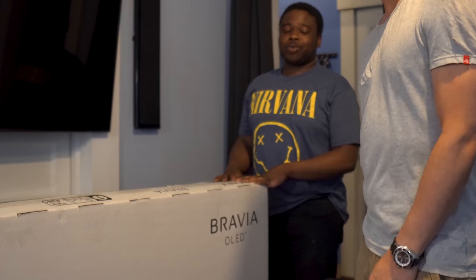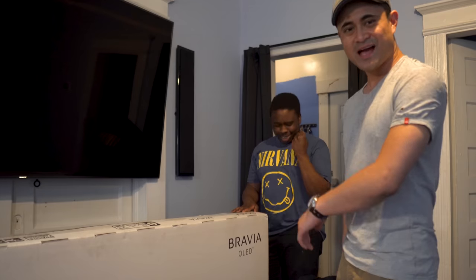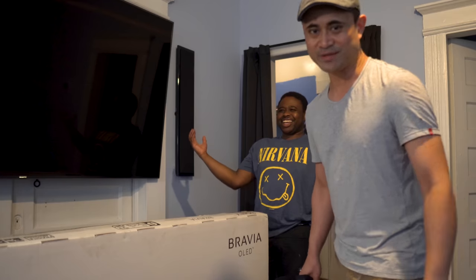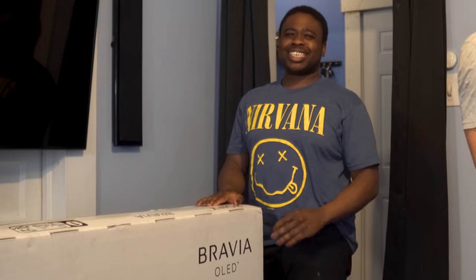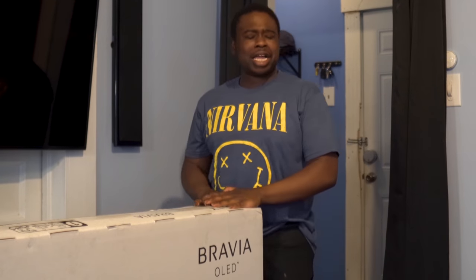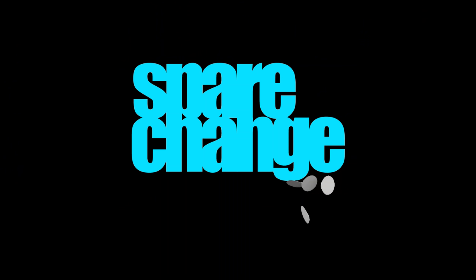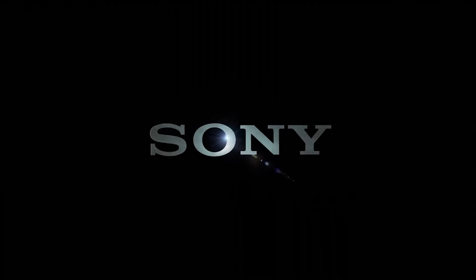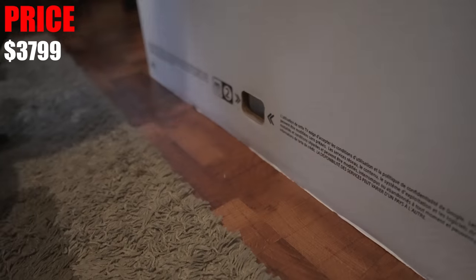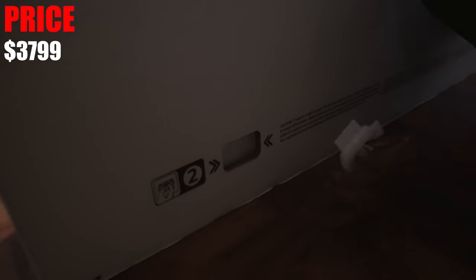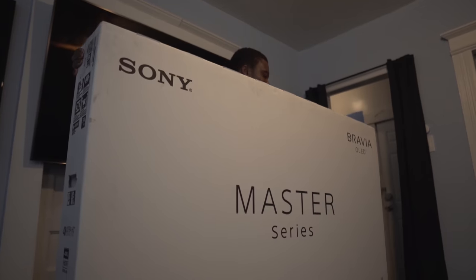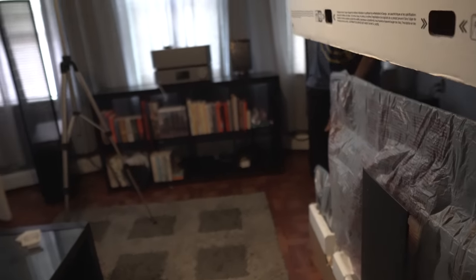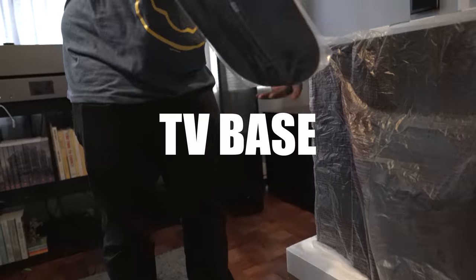The Sony A9G retails for $3,799 at the time of this video and it was recently crowned the king of TV for 2019. Inside the box we get the TV base, which is just a heavy slab of metal.